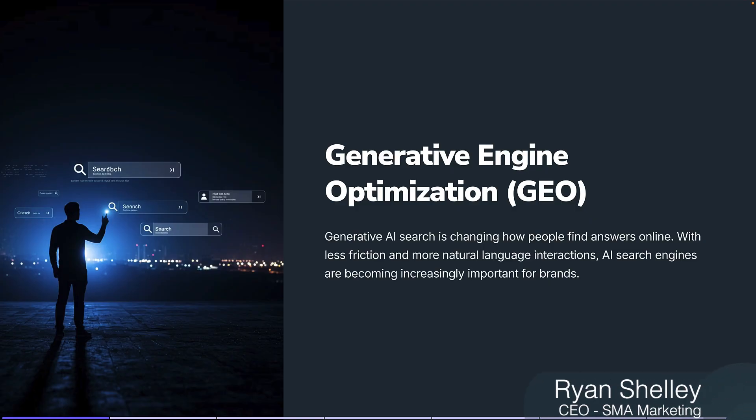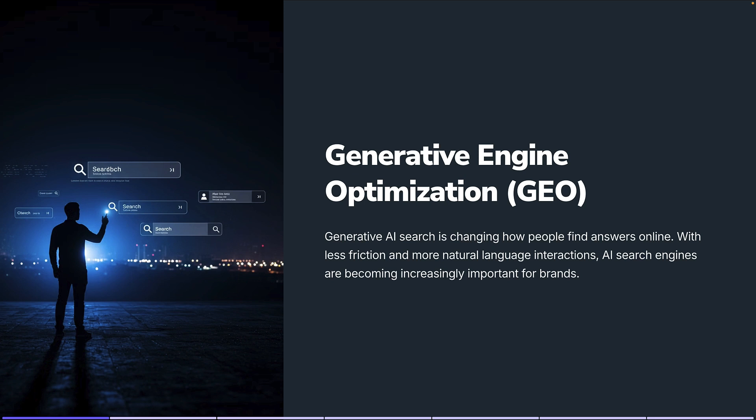So let's talk about generative engine optimization. Generative AI is changing how people find answers online. There's a lot less friction, it's a little bit more of a natural interaction as we do this question and answering. So these AI search engines are growing.